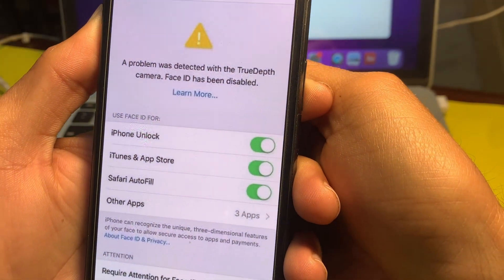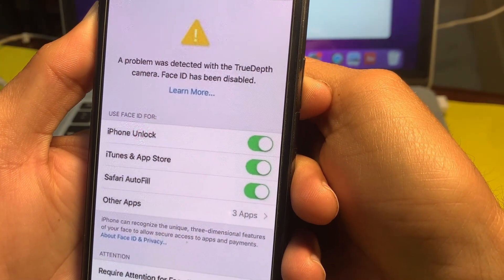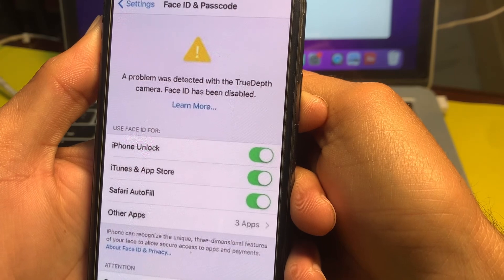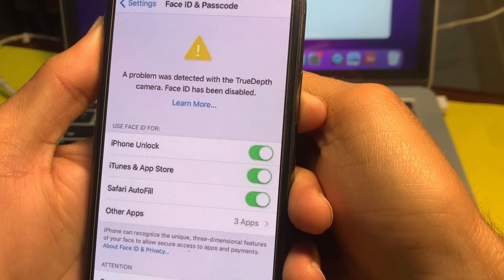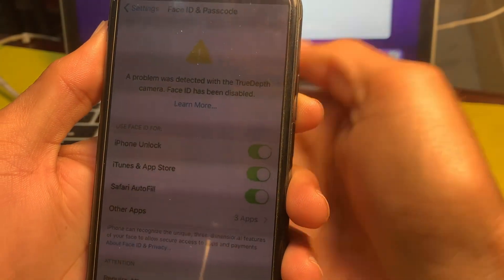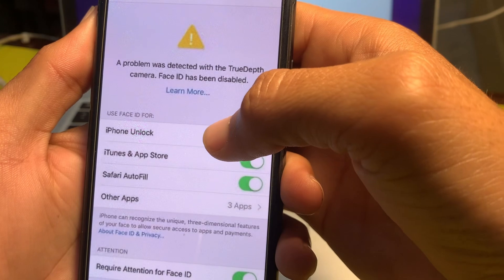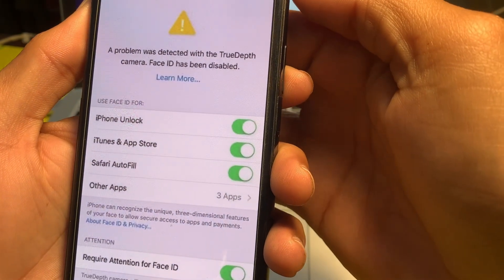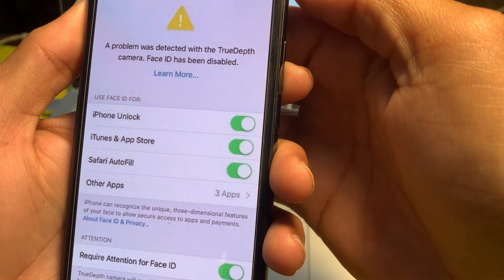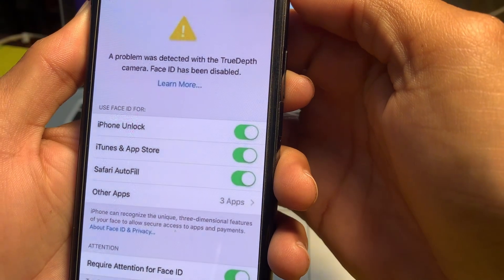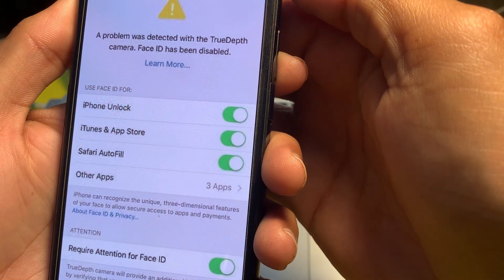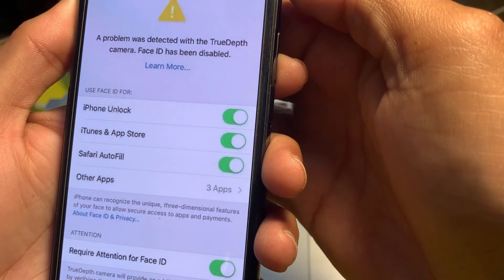Hello everyone, welcome back with another very useful and informative video. In this video I'll show you, if you are getting this type of error on your iPhone or iPad device while setting up Face ID — 'A problem was detected' or 'TrueDepth camera Face ID has been disabled' — I'll tell you the possible solutions through which you can easily fix this problem.